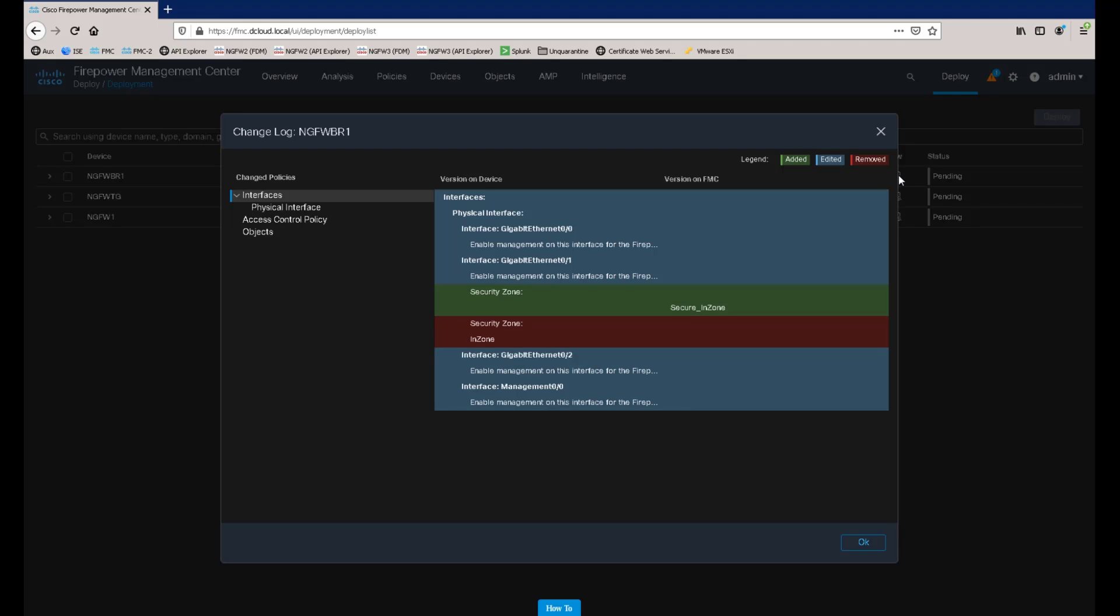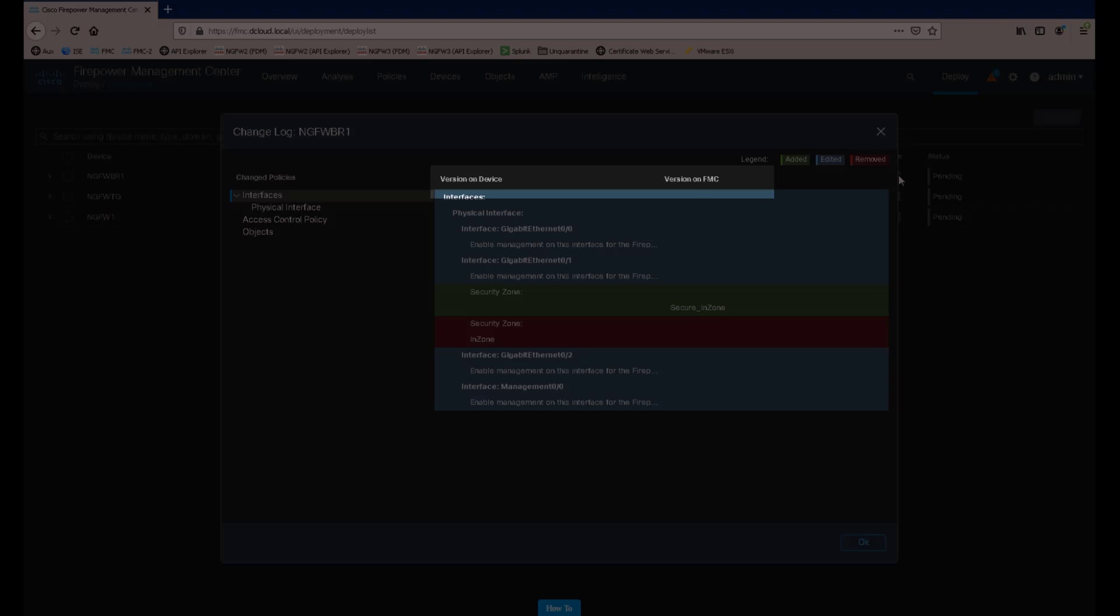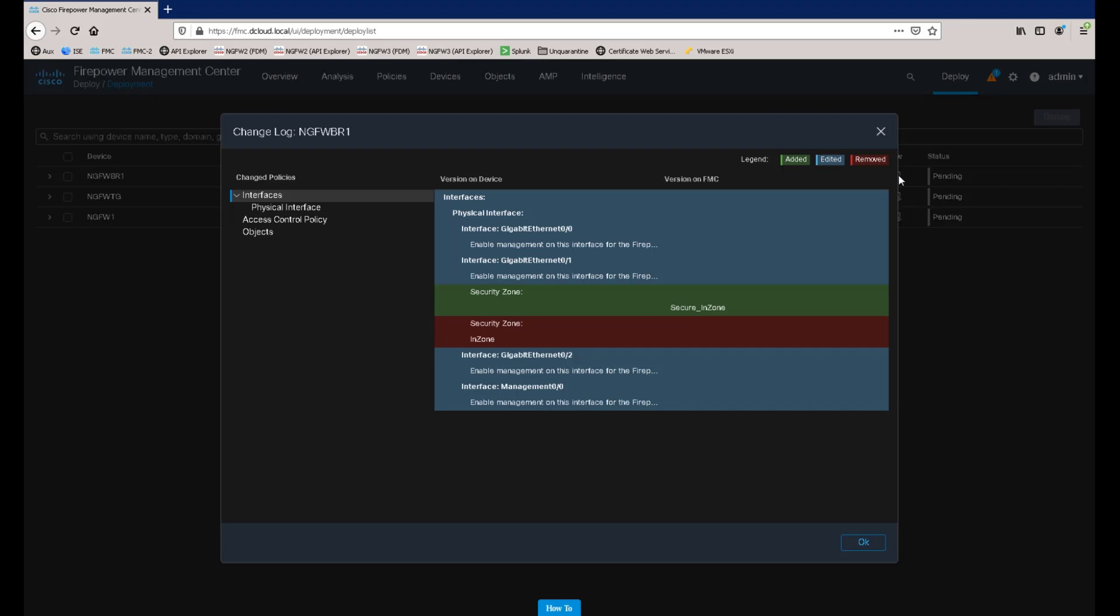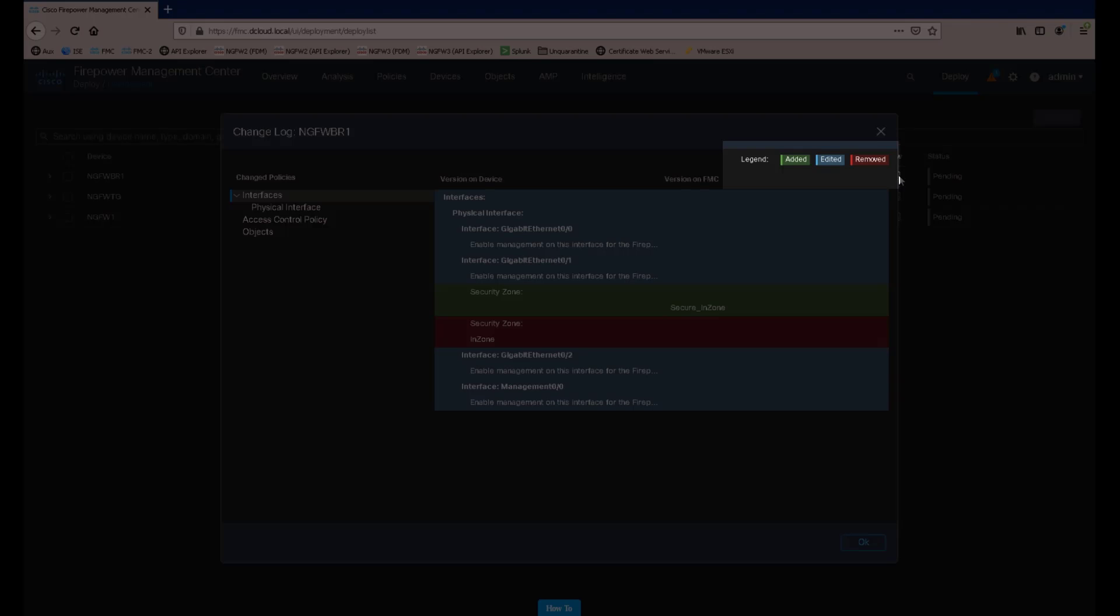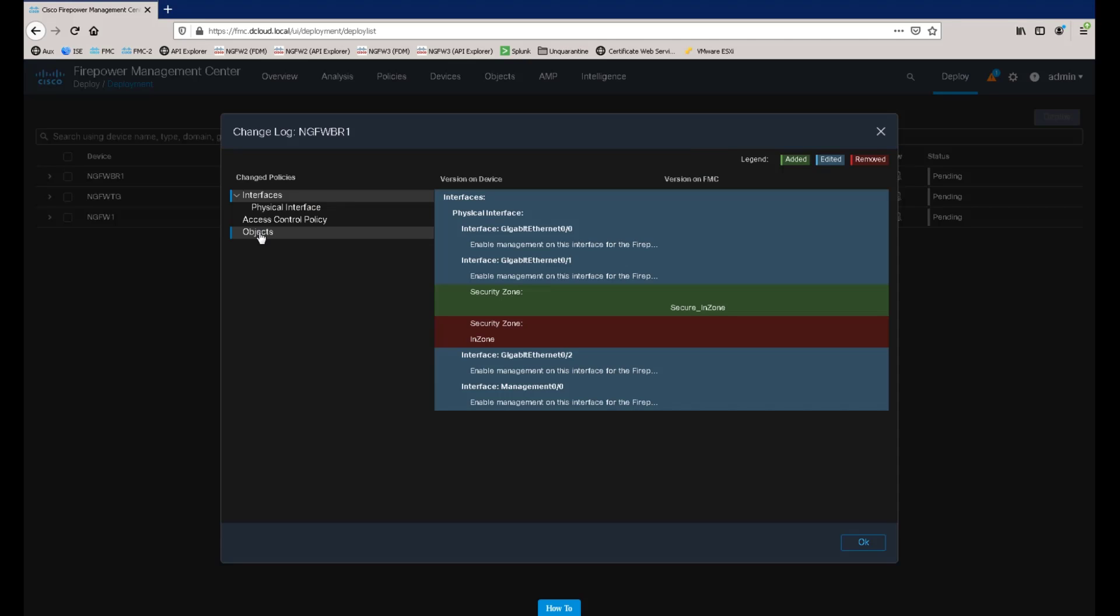The configuration change log window highlights the changes made between the version of the configuration that is currently deployed in the managed device and the version of the configuration that exists on the Firepower Management Center. The legend in the top right shows us the items highlighted in green are newly added, items highlighted in blue have been edited, and items highlighted in red have been removed.